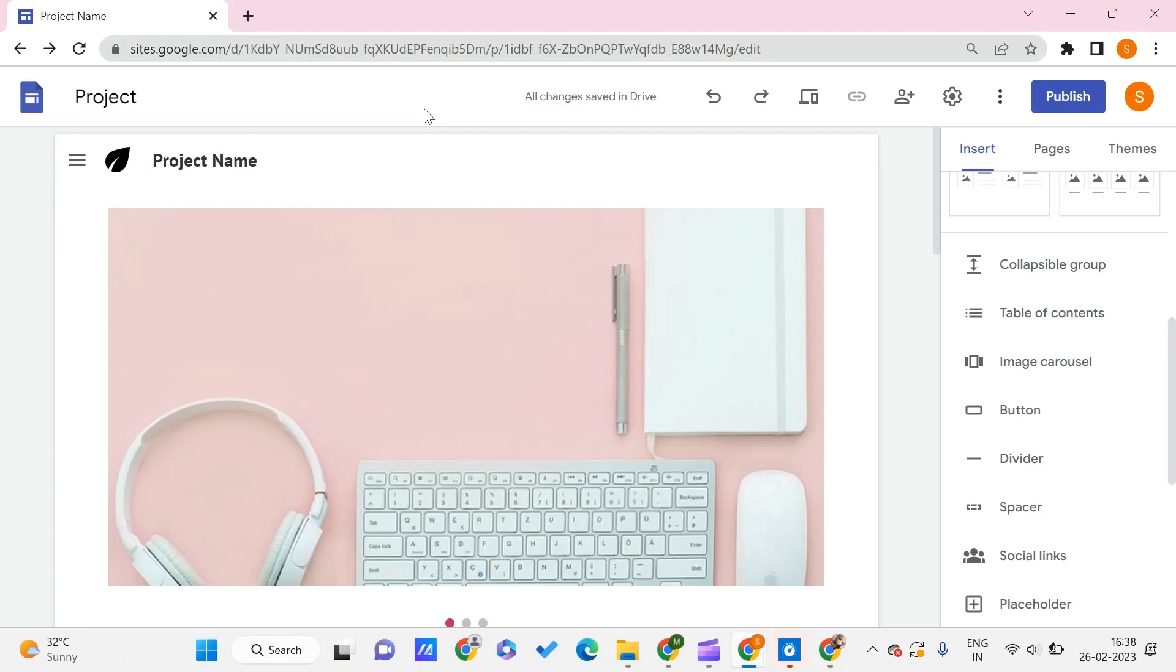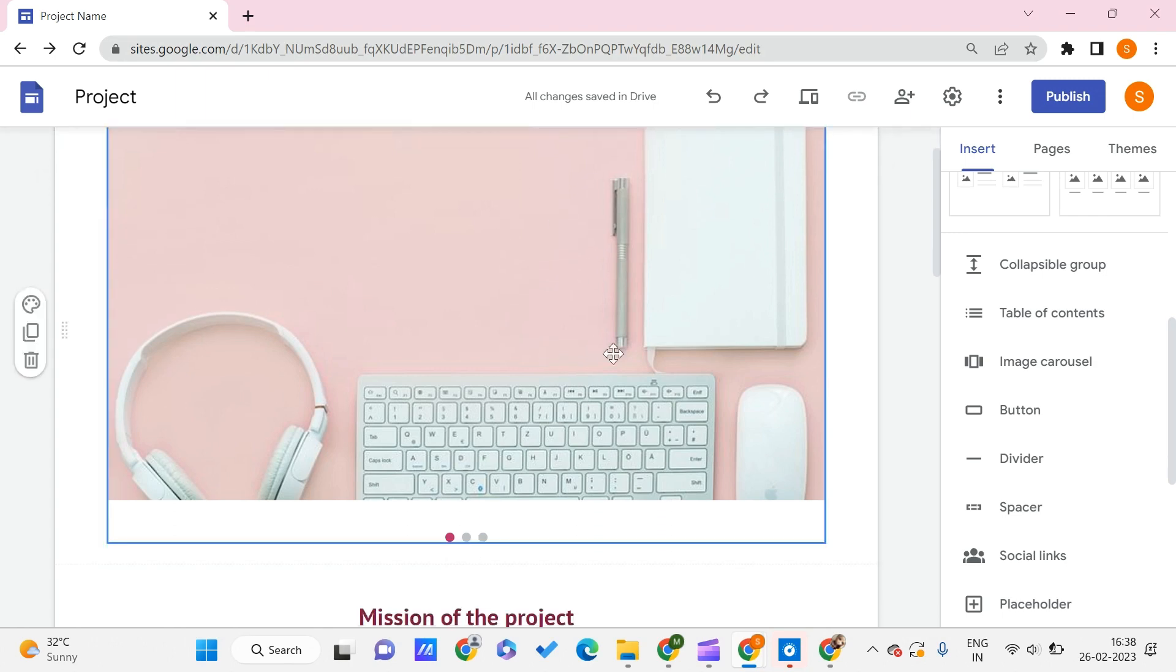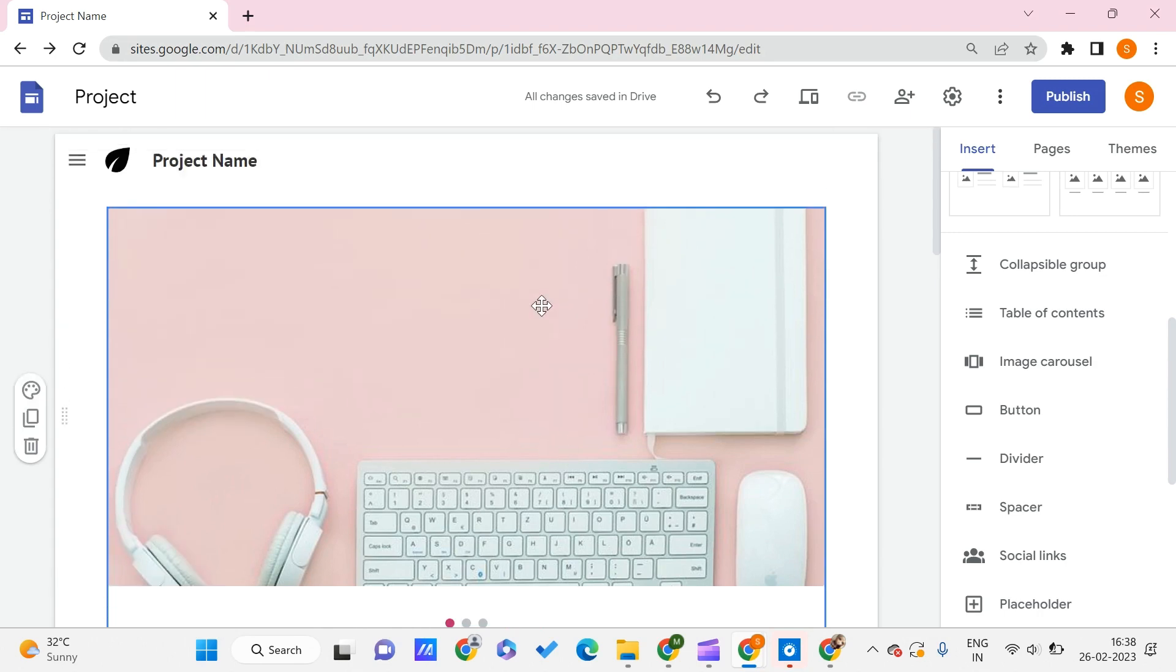So here we are on our Google Sites website. If you want to learn more about Google Sites, you can visit the link to the playlist. I'll be mentioning it in the description and also in the top right corner of the video.